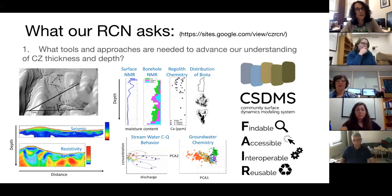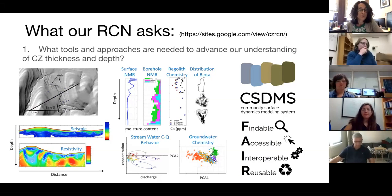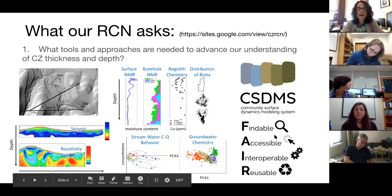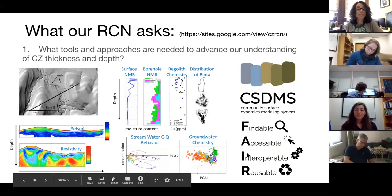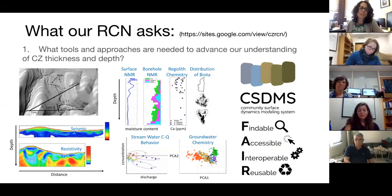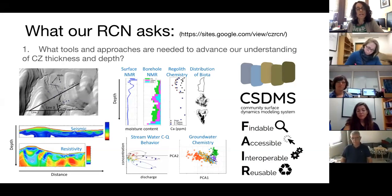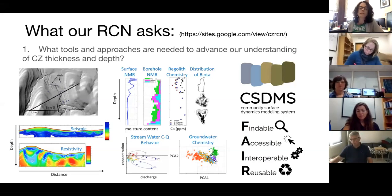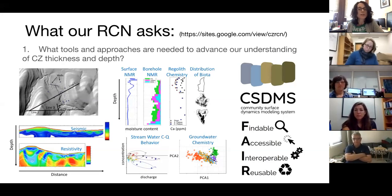How do we interpret data? A lot of data we interpret via models — both refining our data and modeling to understand different outcomes we're seeing. I put up CSDMS, which I'm part of and perhaps a little biased toward, but many different modeling efforts can help how we interpret the CZ and how we use the data that are being collected and shared.